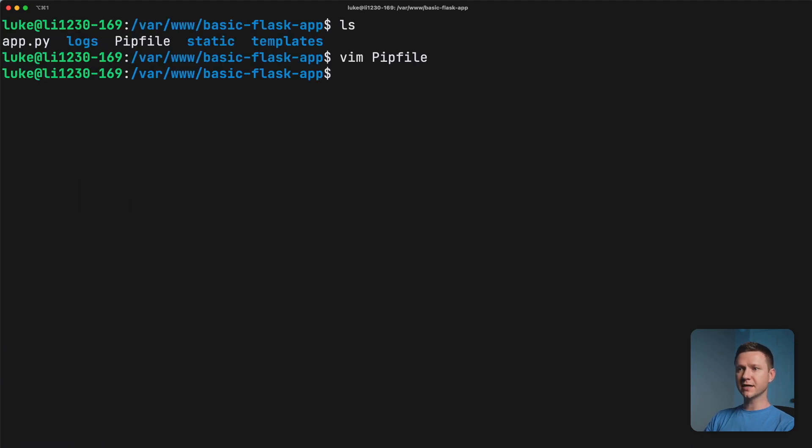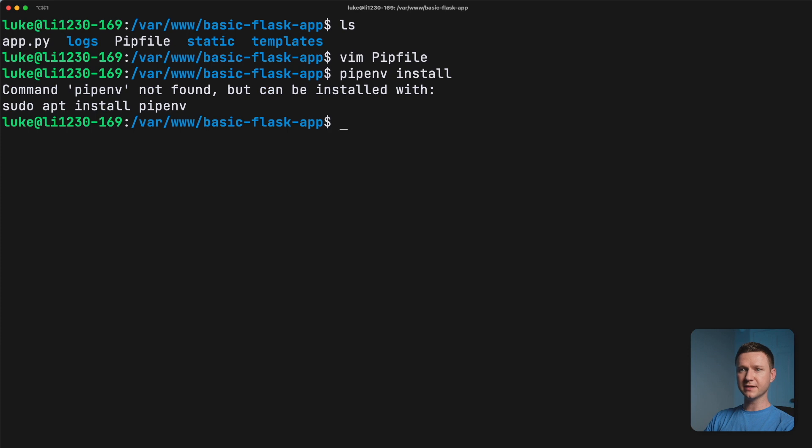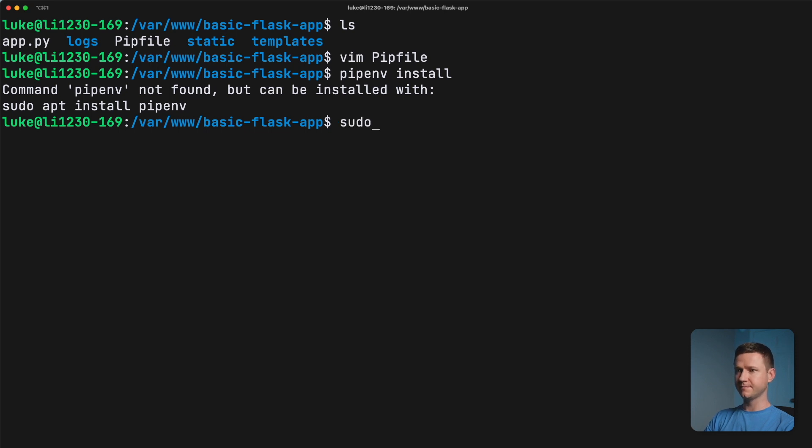So if we just tried to type pipenv install, we'll probably get an error that pipenv does not exist. So let's install that just like it says here using the sudo apt to install pipenv.